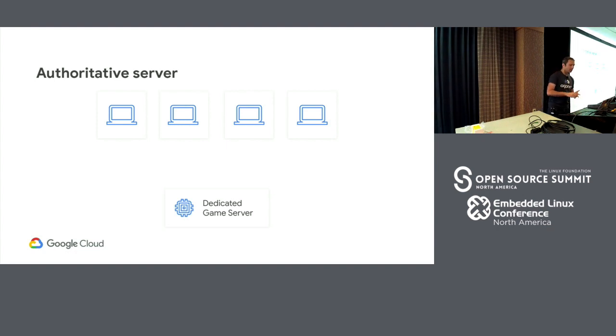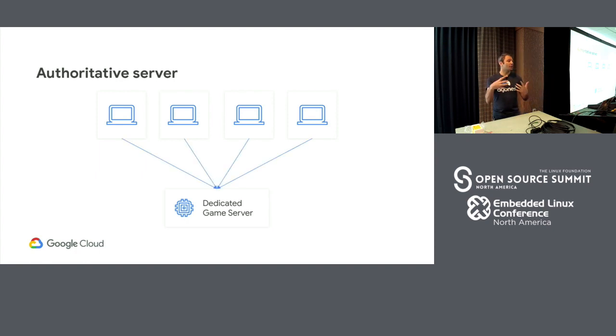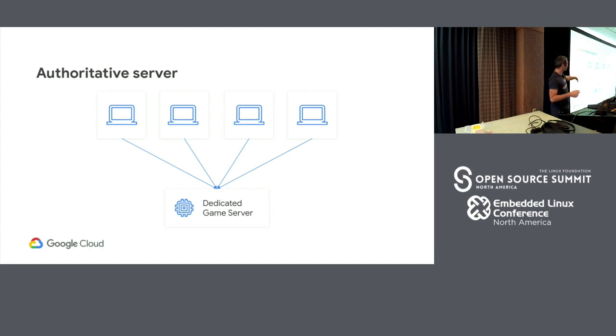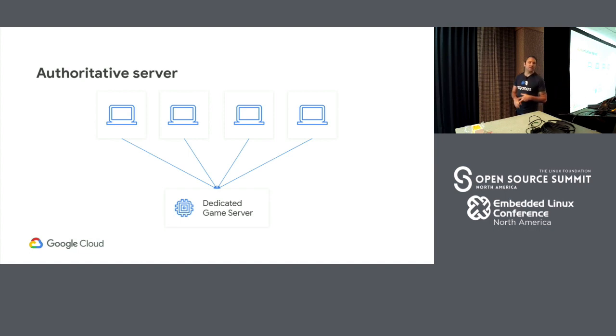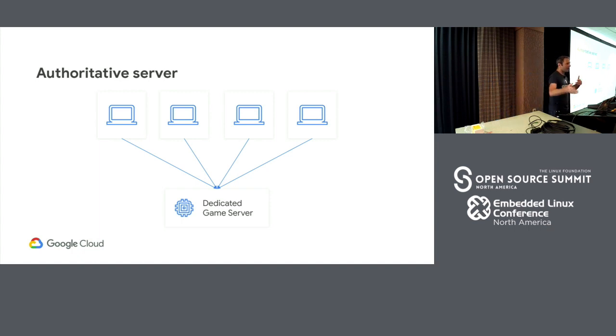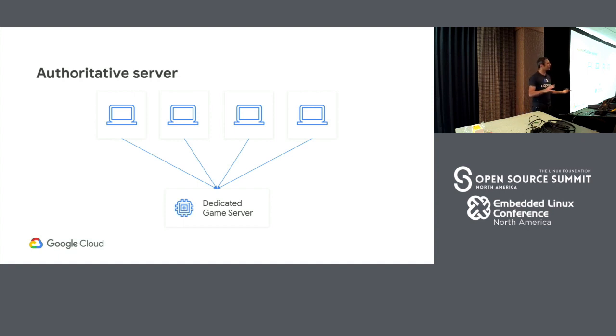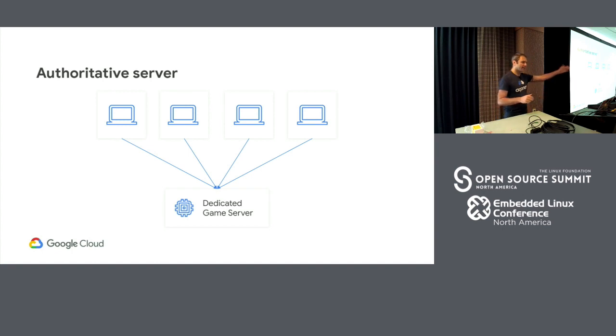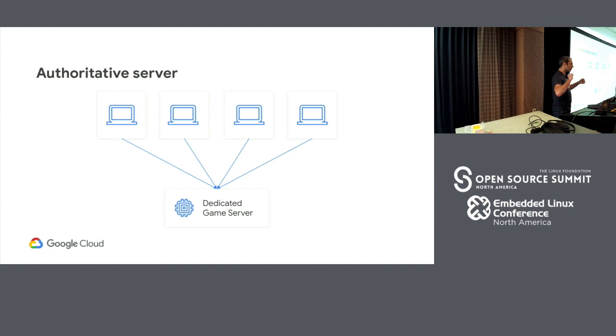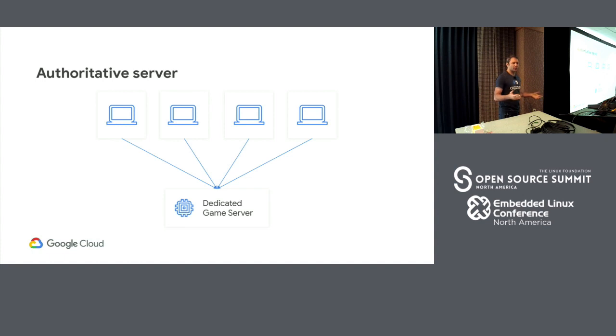And the example I'm actually going to use today is there's an open source first-person shooter called Xonotic that we're going to use as a demo. And what they do is do what's called a dedicated game server. A dedicated game server is wherein all your clients connect to this single simulation server somewhere on the internet usually. And that simulation server is your single source of truth of everything that happens inside the game. It keeps track of everything in memory. It does all your physics simulation.